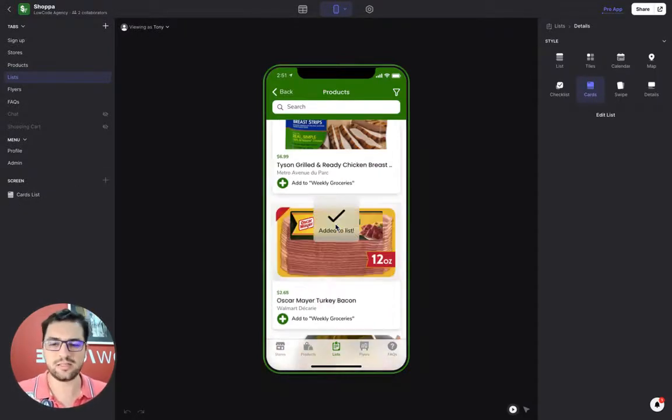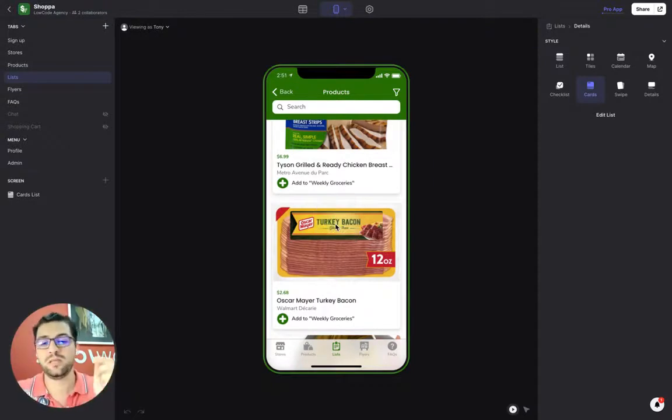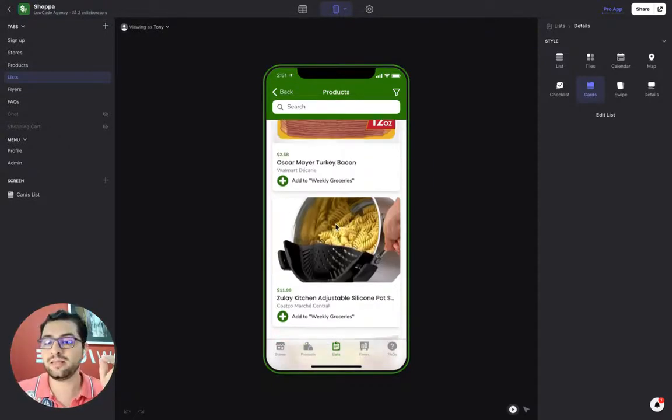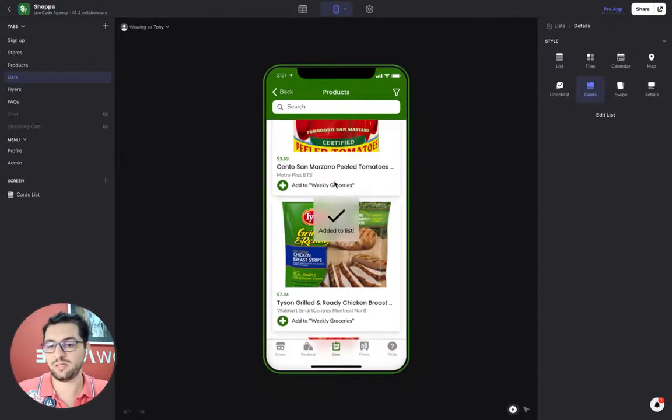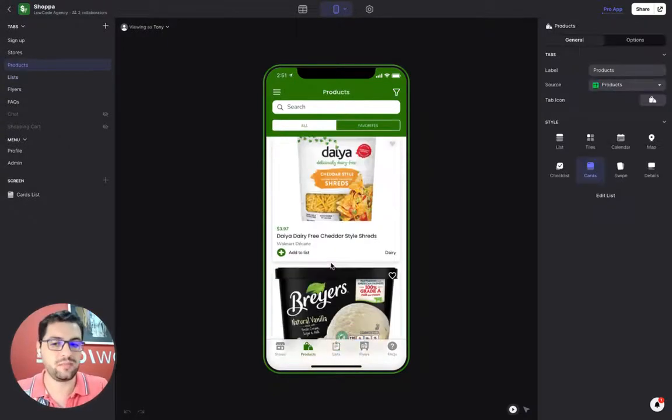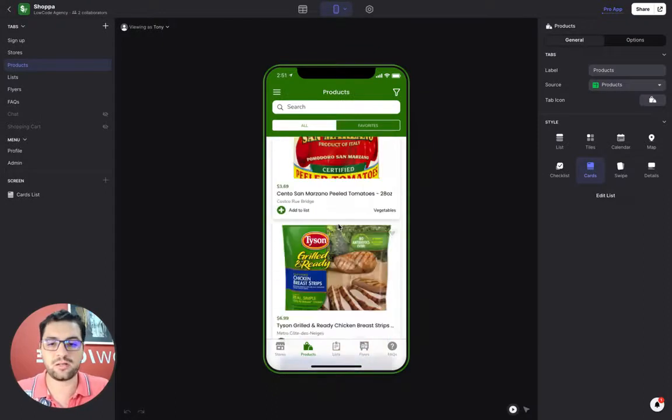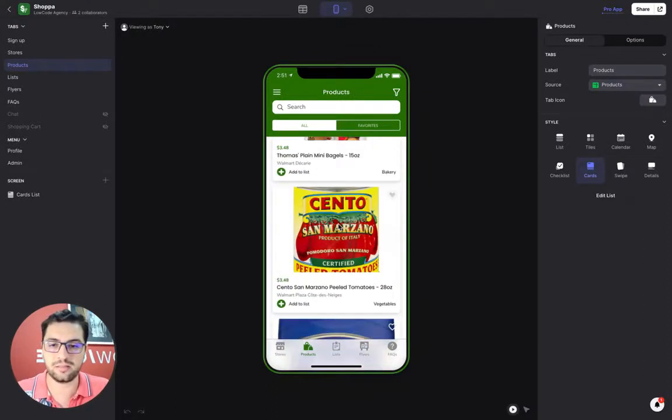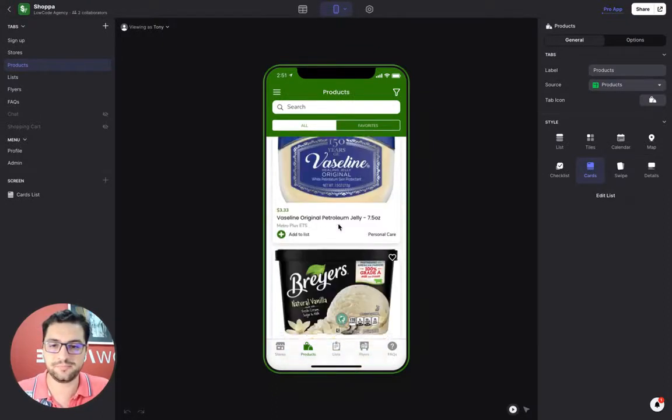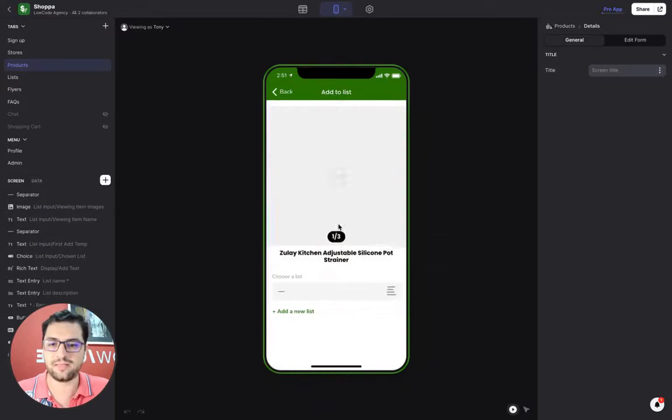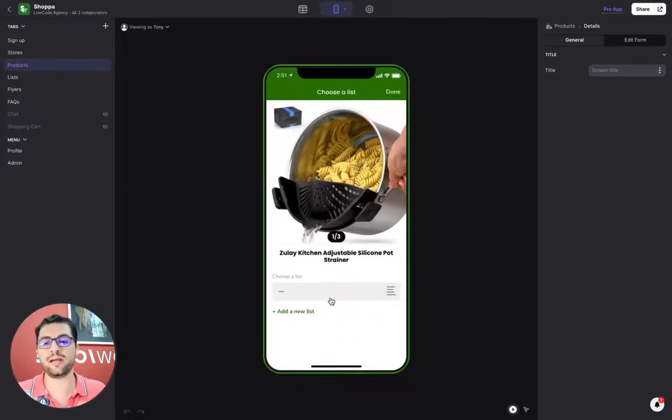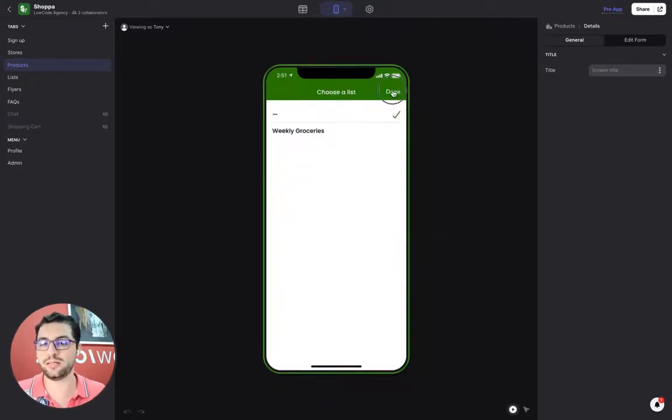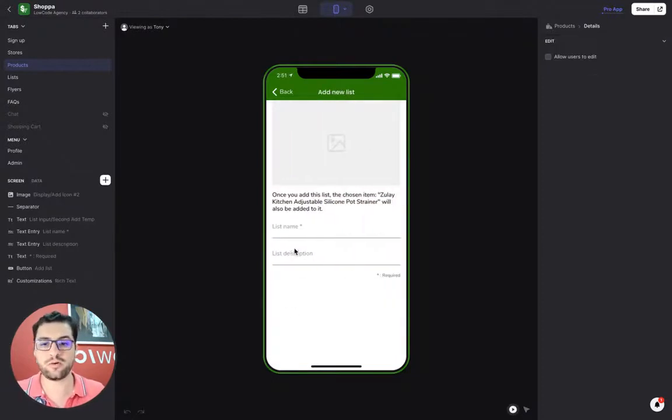I can add the Vaseline. Now that I have a list and I'm in the list view, just by clicking the item, I am adding the item to the list. Now, it's a different setup if I'm in the product step. If I click on the item, it'll ask me to choose a list. Right now, I only have one list. I can create another list from here.